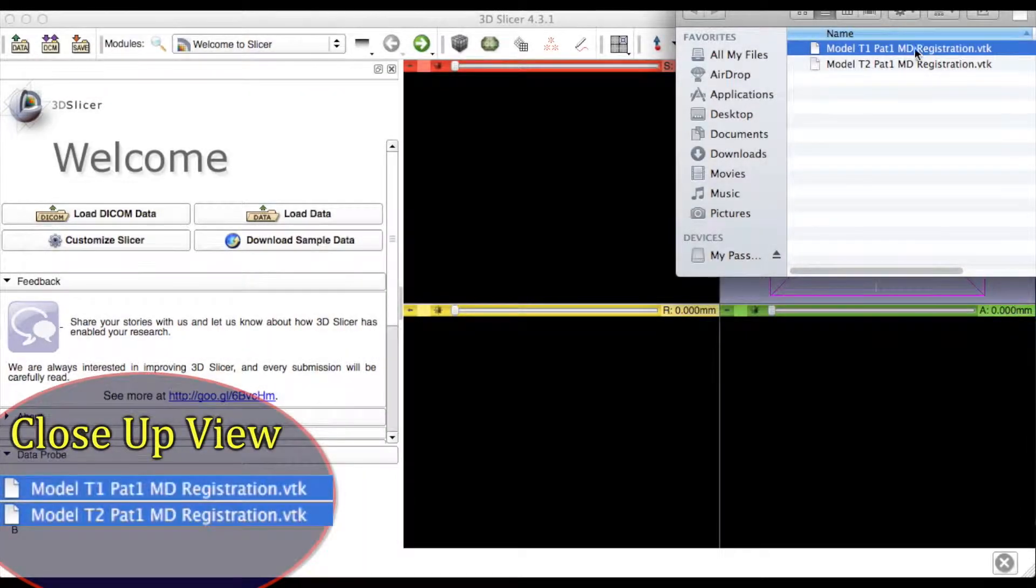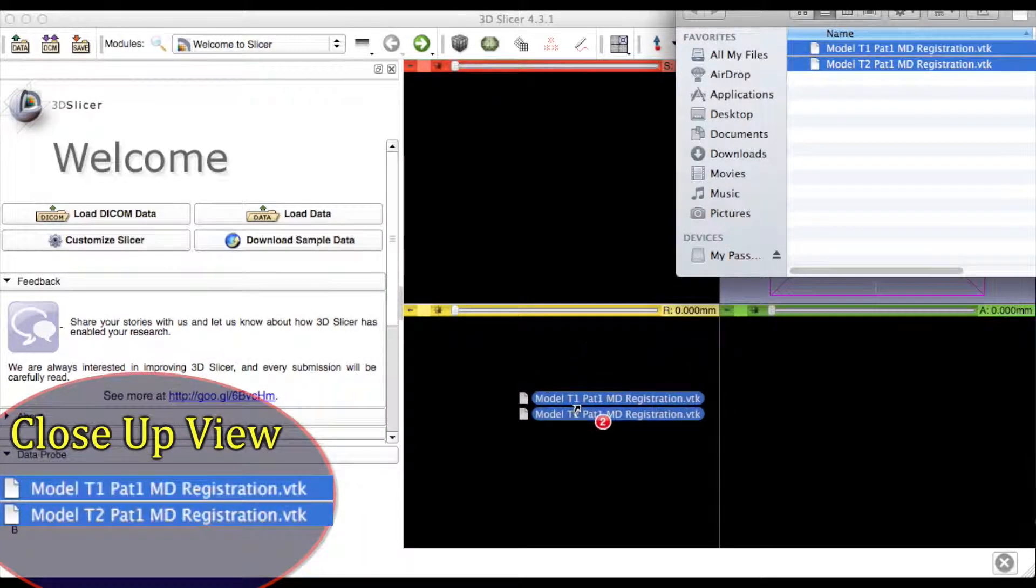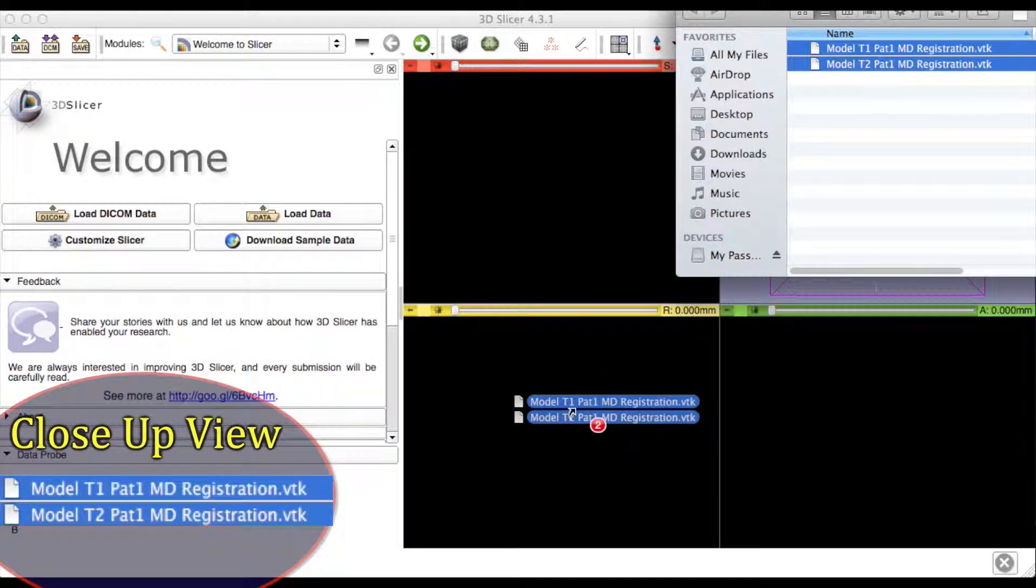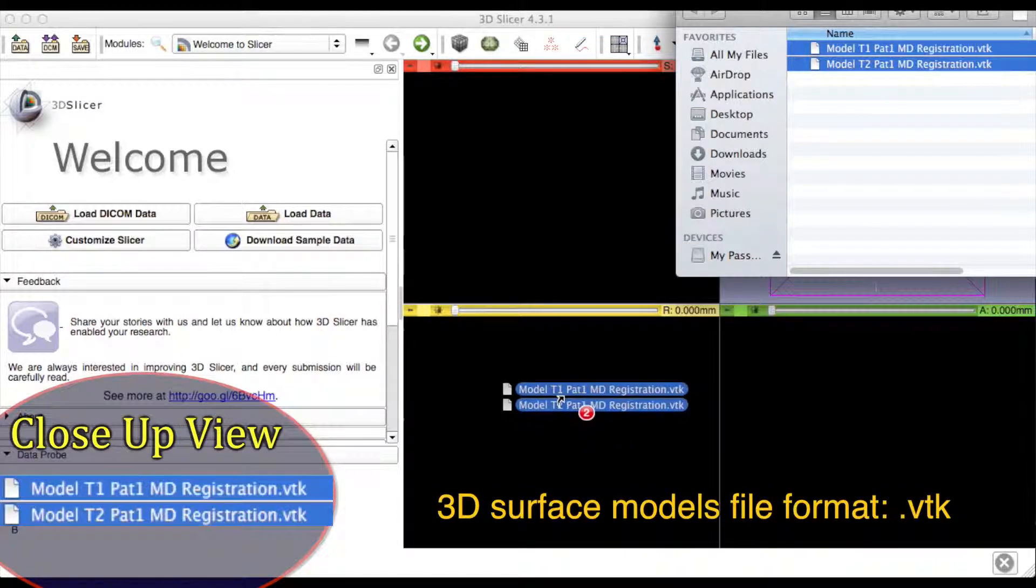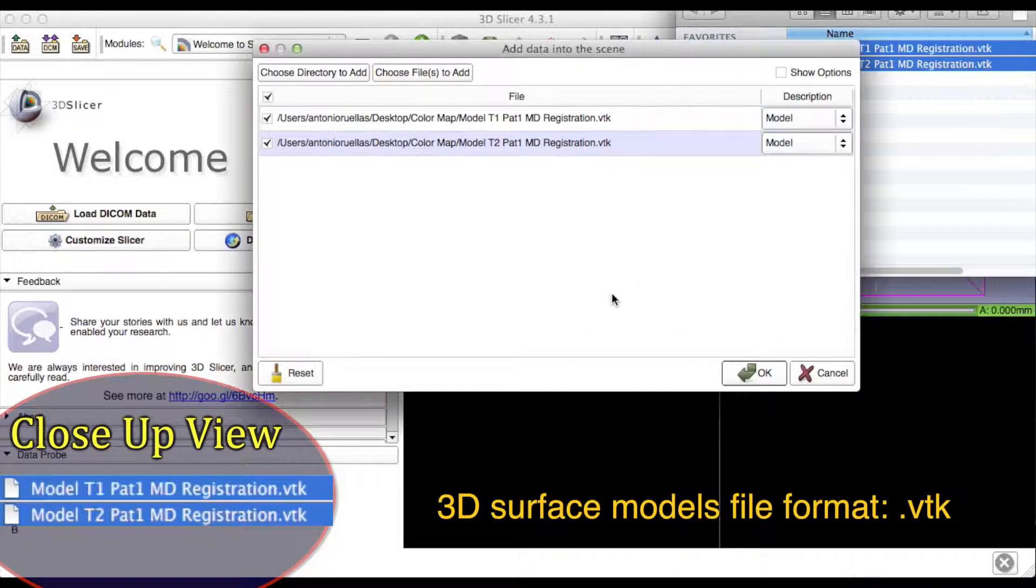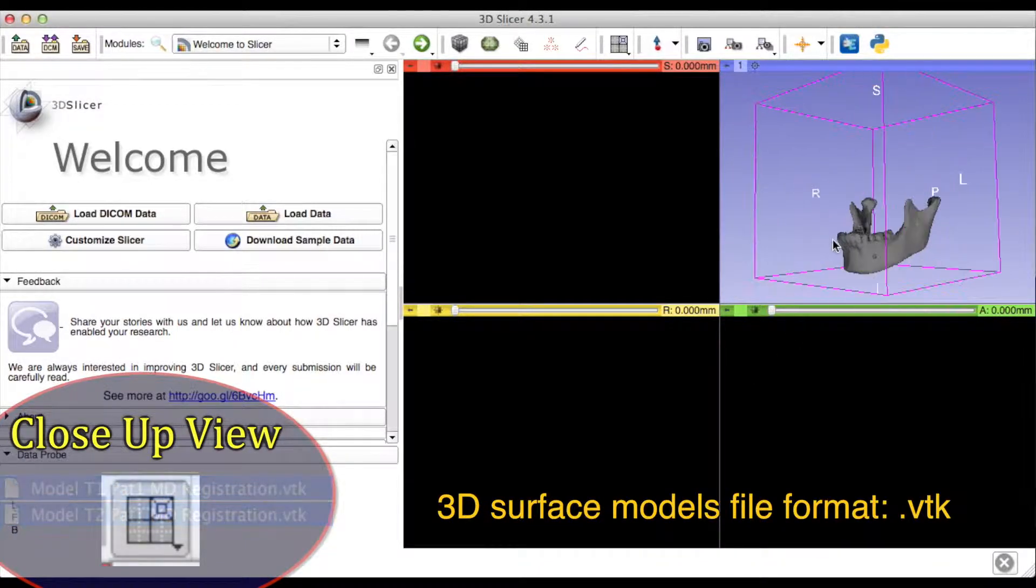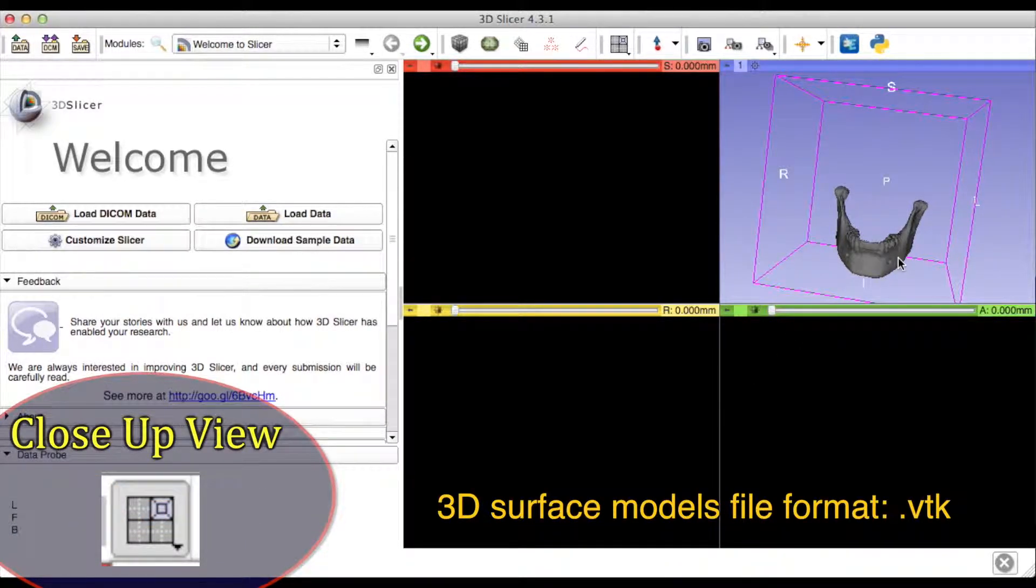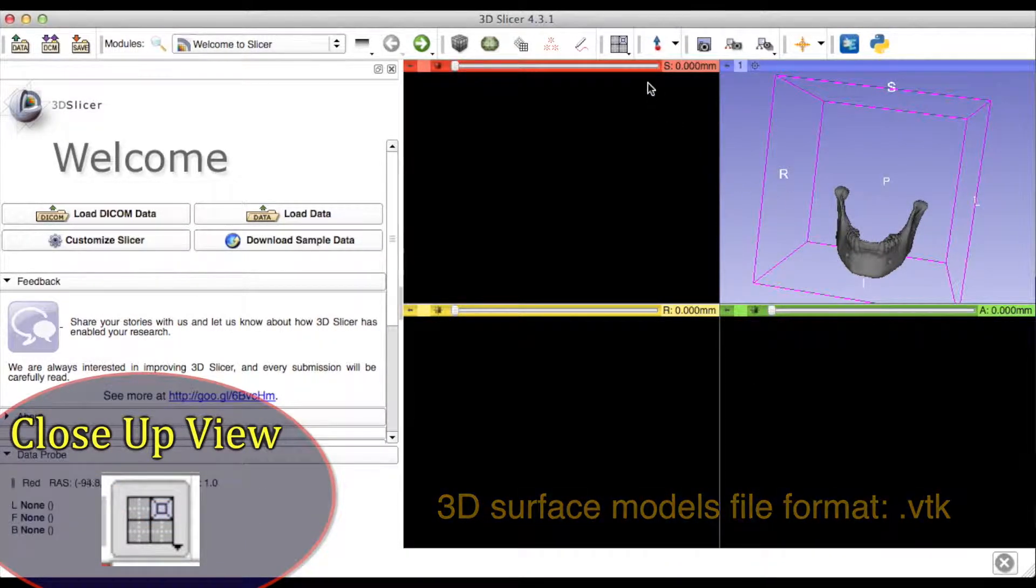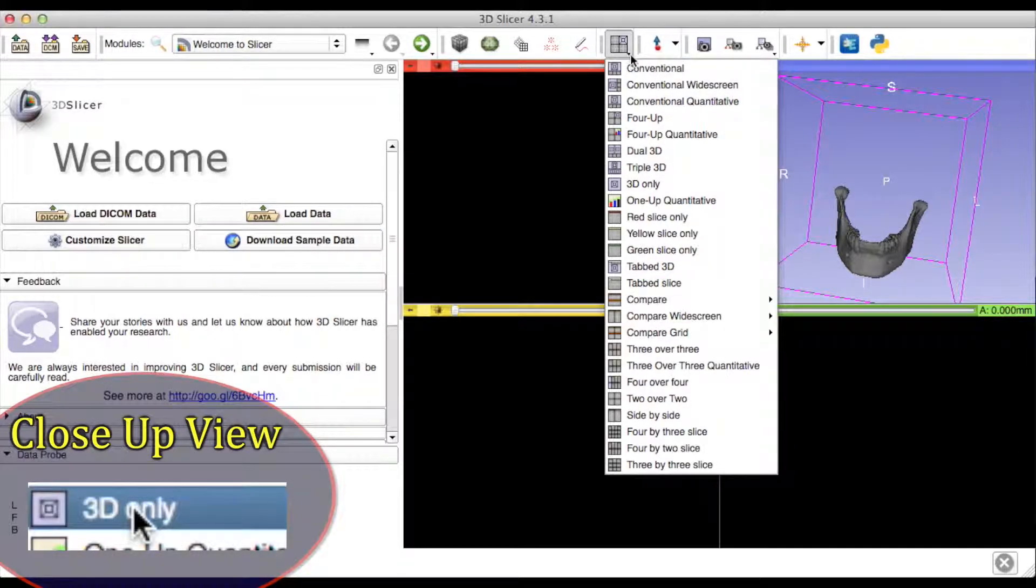Load the TimePoint surface modules, which are in a .vtk format, into 3D Slicer. You can always change the display to a 3D-only view.